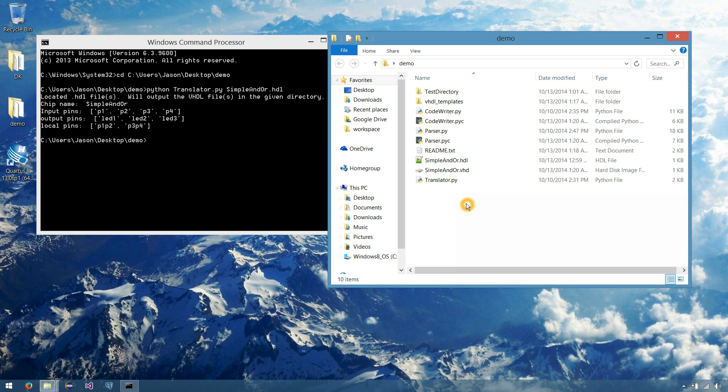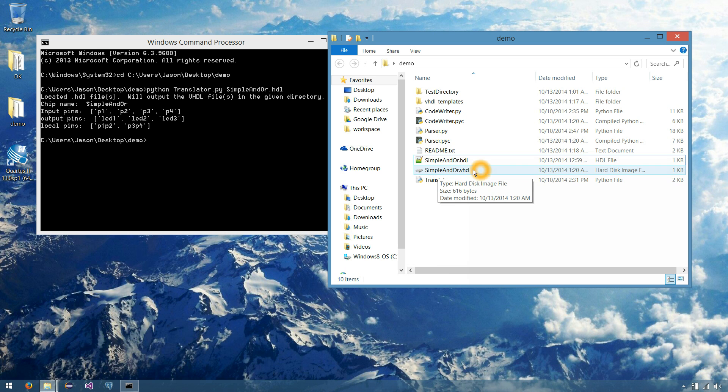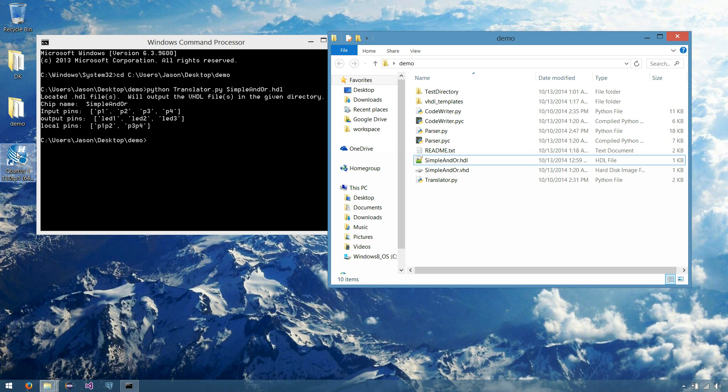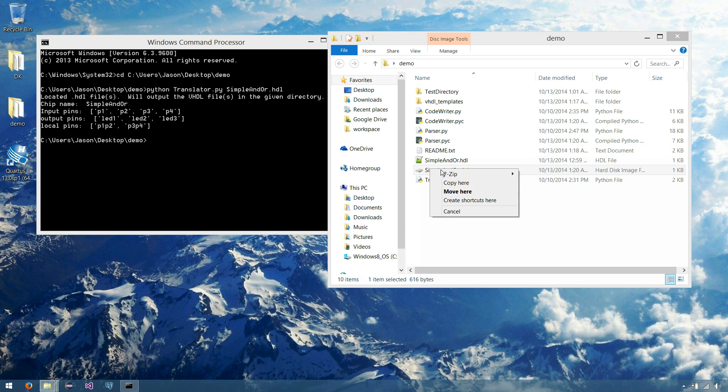So now if we look over into our demo folder, we'll find simpleandor.vhd, which is a VHDL file, which is executable, well, I guess readable by the Quartus software. But let's open that up as well.